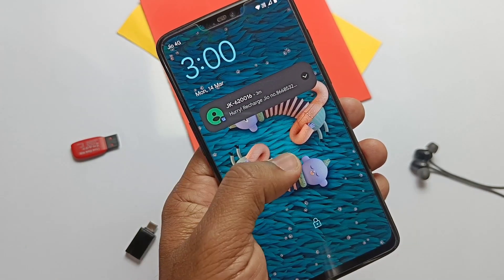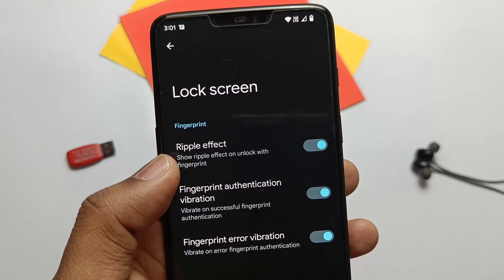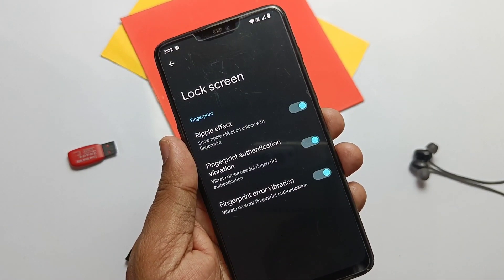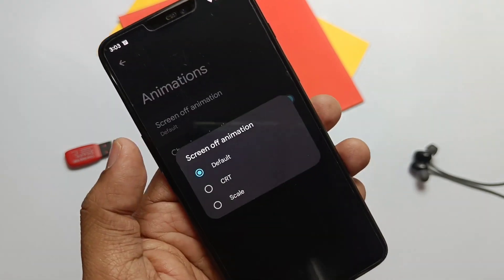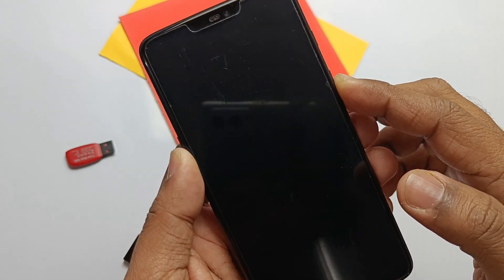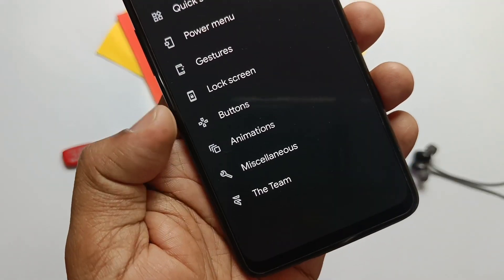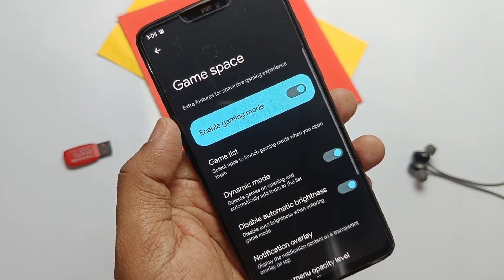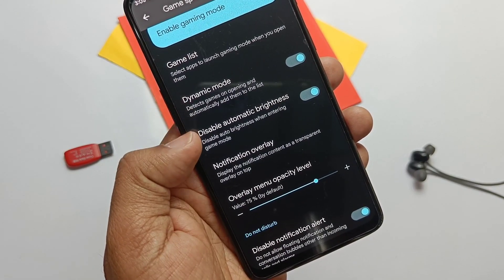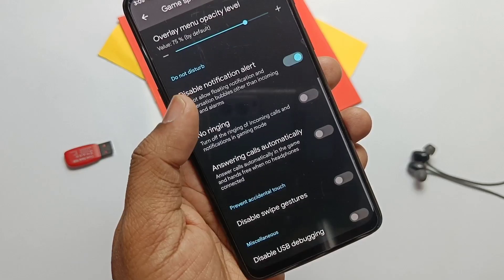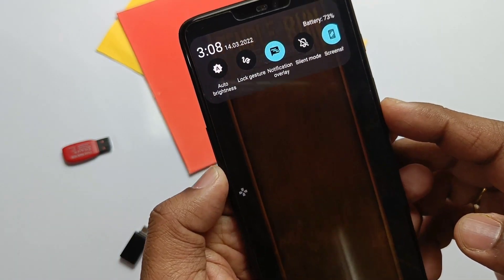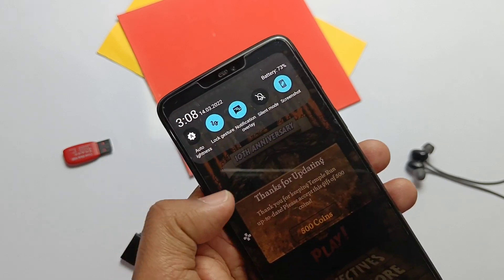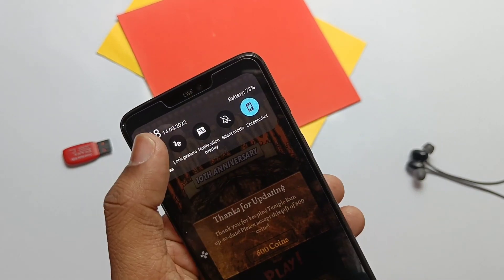Double tap to check the phone when the screen is off — it's working very well, no issues at all. Under the lock screen, you get a ripple effect tab to enable or disable the ripple effect after unlocking the phone using the fingerprint. Under the animation tab, you get CRT and scale animations — note this will only work when AOD is off because the ripple effect may interfere. In the miscellaneous settings, you get Game Space, similar to game mode but with a bunch of options. When you enable this and run any gaming app, you get a Game Space overlay to change settings like auto brightness, lock gestures, change notifications, enable or disable overlay, silent mode, and screenshot menu. Unfortunately, it doesn't have screen recording or game optimization settings.